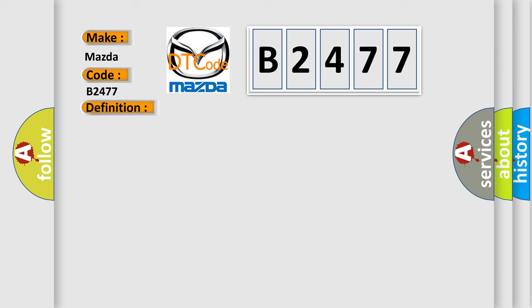And now this is a short description of this DTC code. The PCM does not receive any signals via the F-CAN lines for at least one second. When a malfunction is detected, the D indicator blinks, and a pending DTC, a confirmed DTC, and the freeze data are stored in the PCM memory. The MIL does not come on.